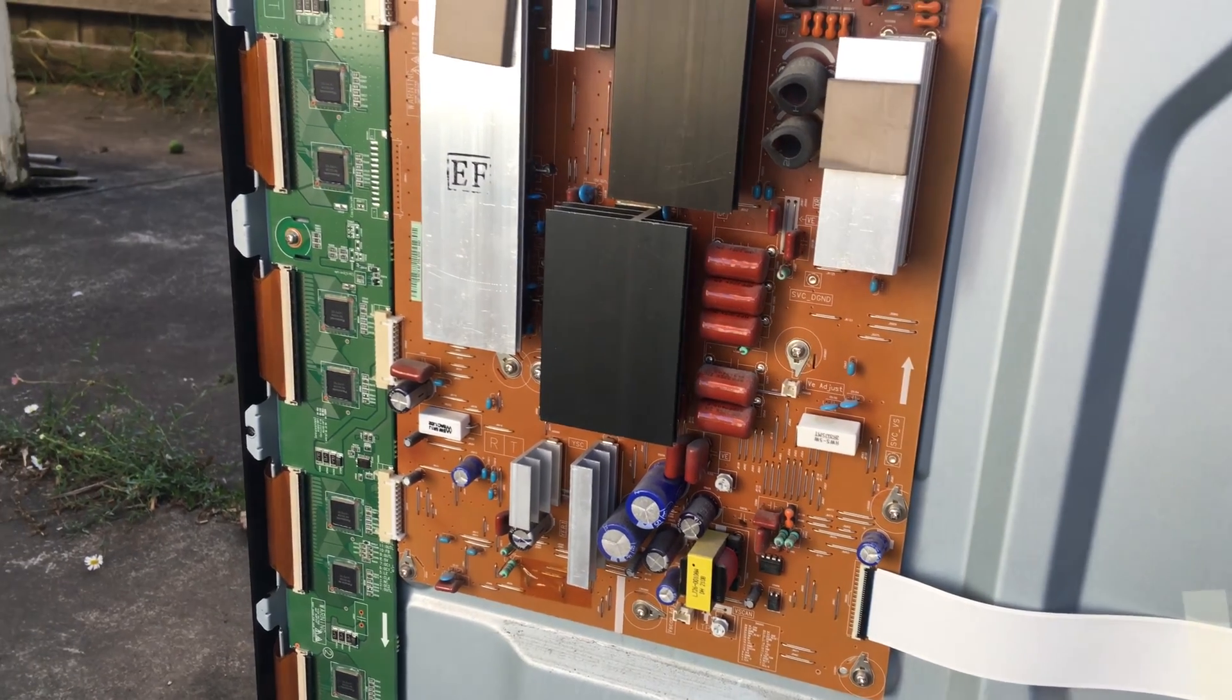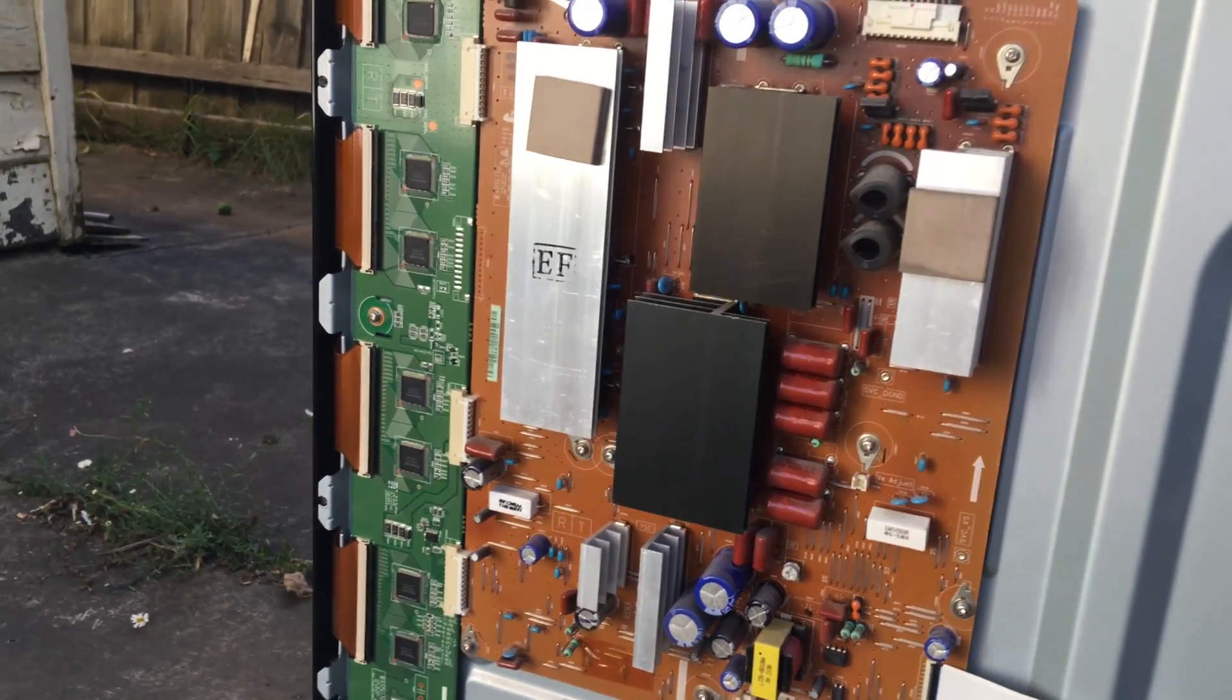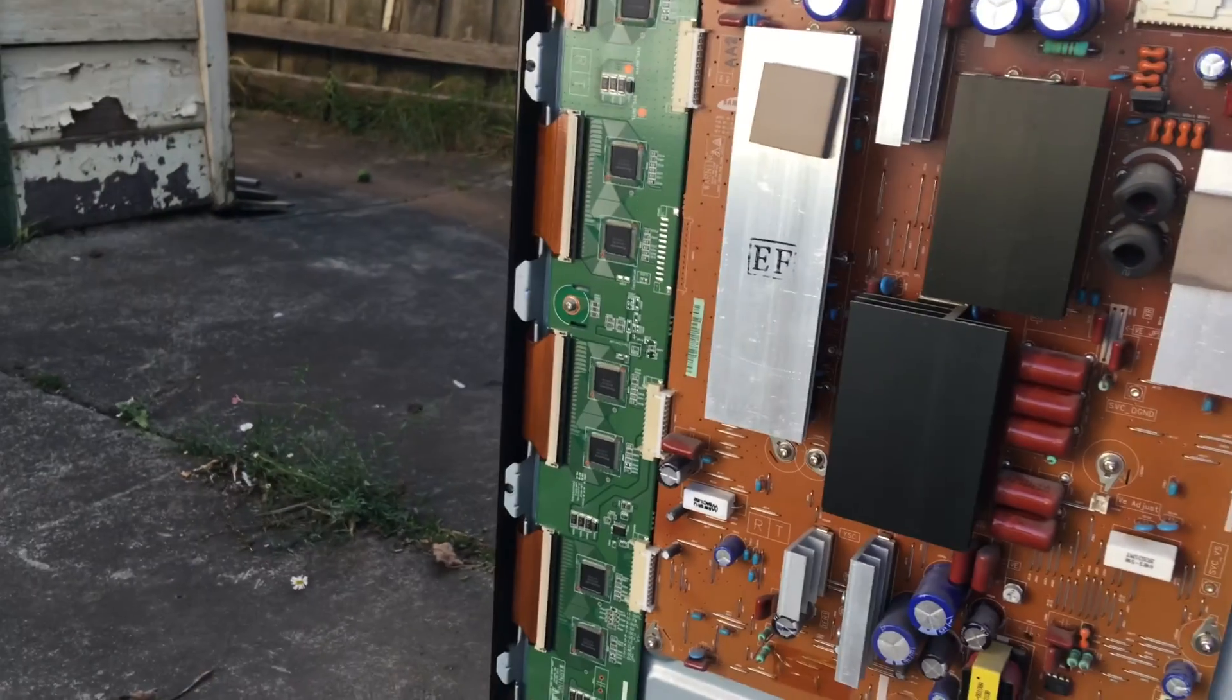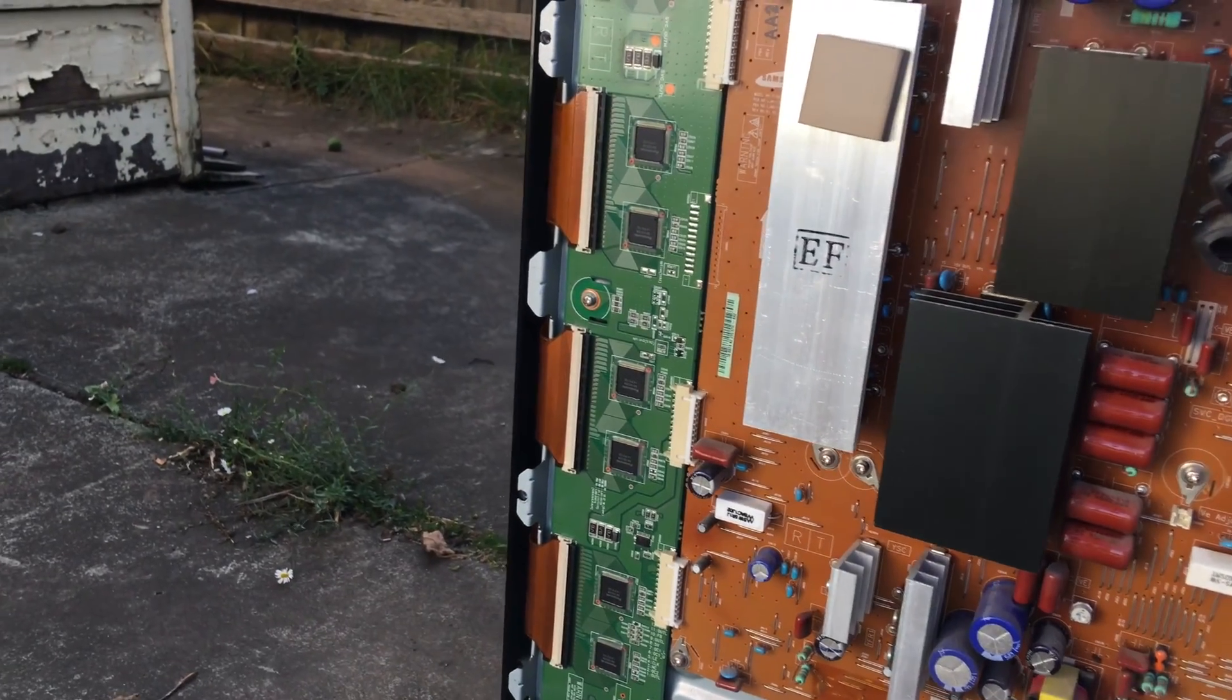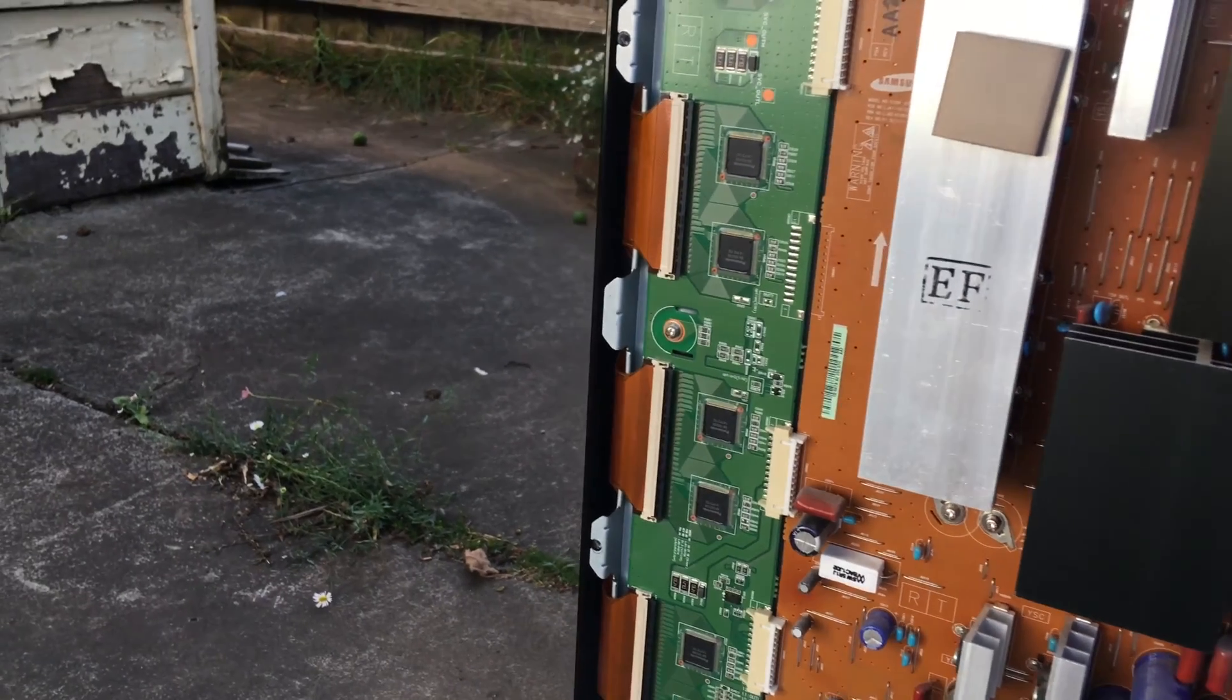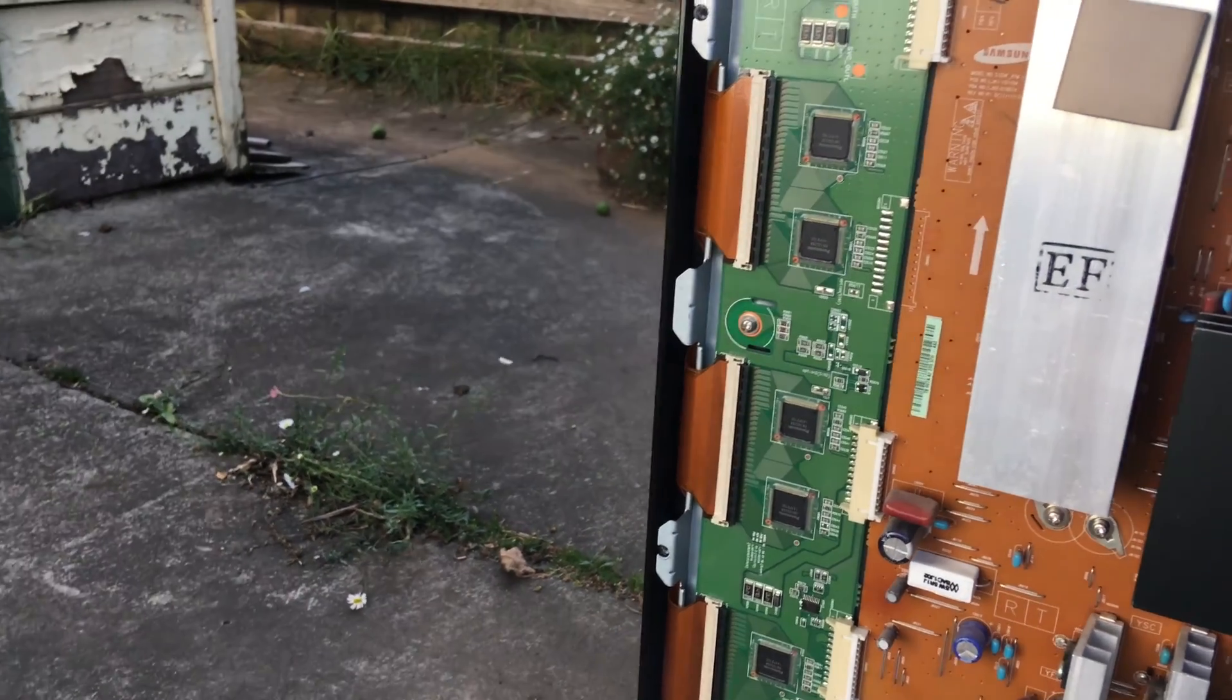This is probably the high voltage input, I'm guessing. I haven't really looked inside a plasma TV before.